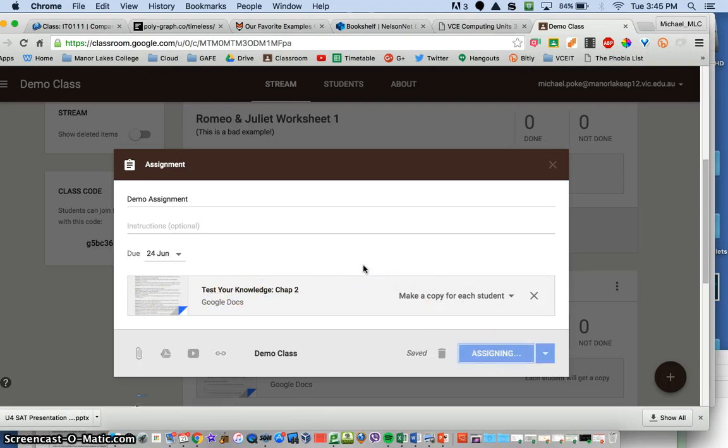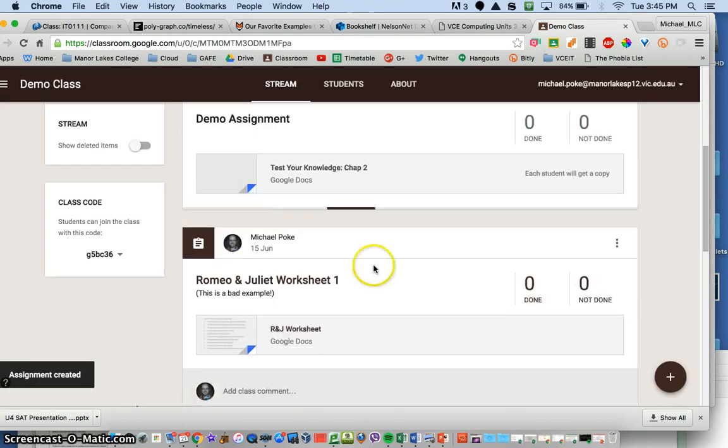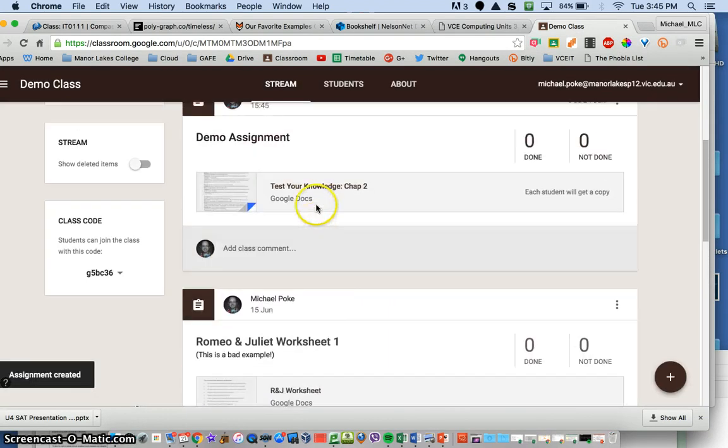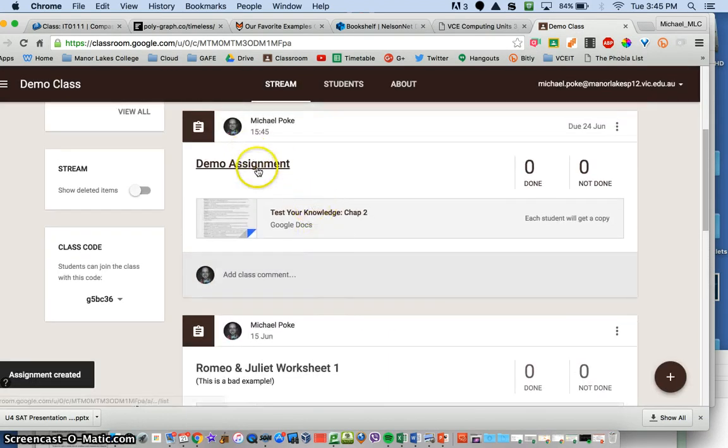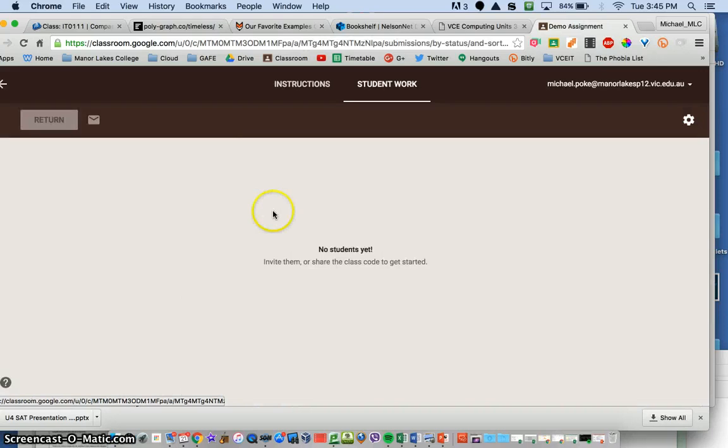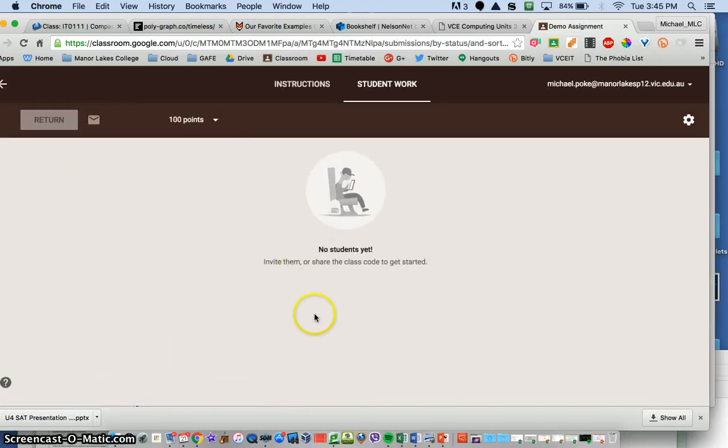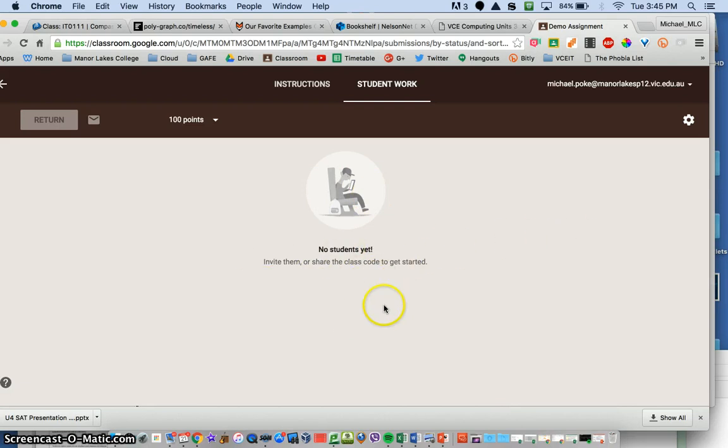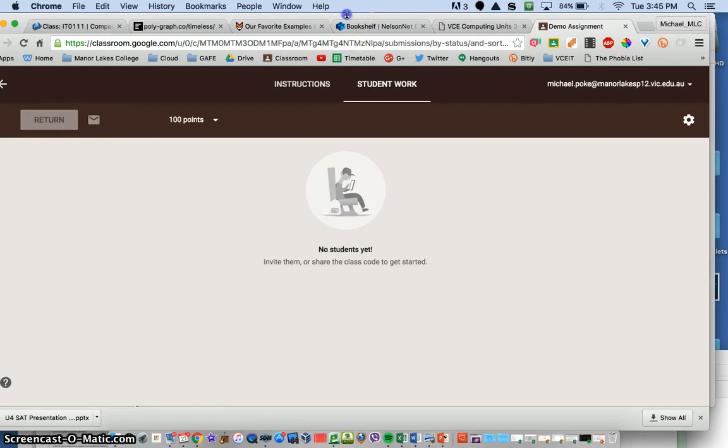And when they do turn it in, you will see under the assignment, you would see a list here, I'm sorry, this doesn't show you, but you would see all the documents here that you can then open and you can return them to the students once you've commented on them or assessed them.